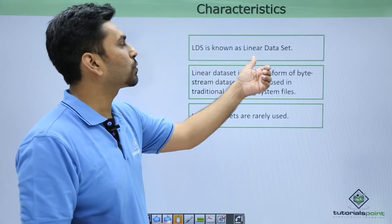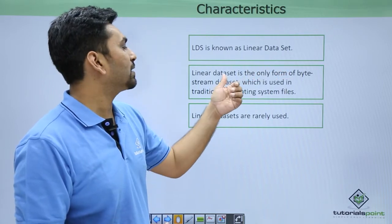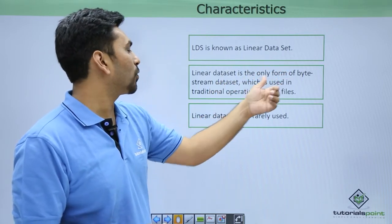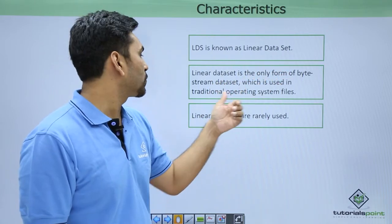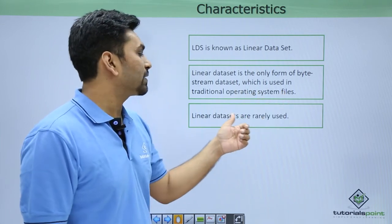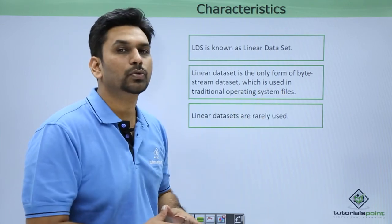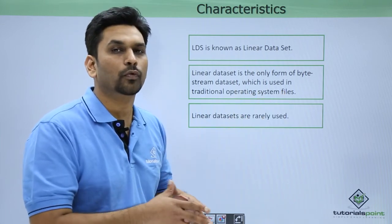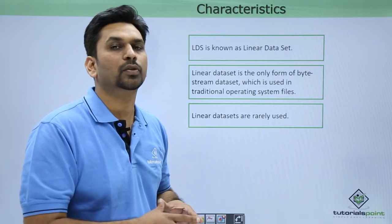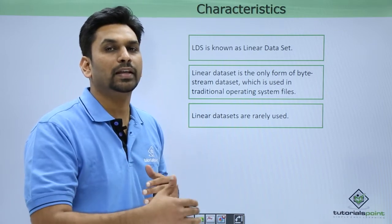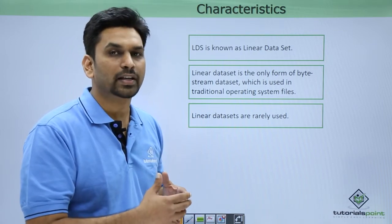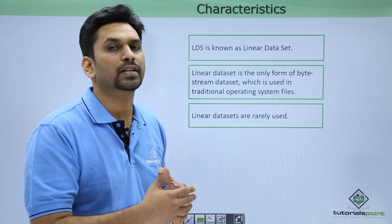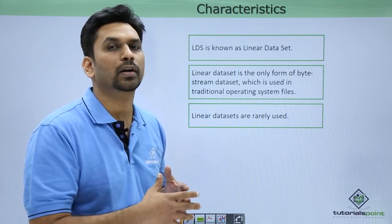LDS is known as Linear Data Set. LDS is the only form of byte-stream data set which is used in traditional operating system files. Linear data sets are rarely used. While defining the cluster of a linear data set, you must code LINEAR—like in KSDS we have coded INDEXED, for ESDS we have coded NONINDEXED, and for RRDS we have coded NUMBERED.